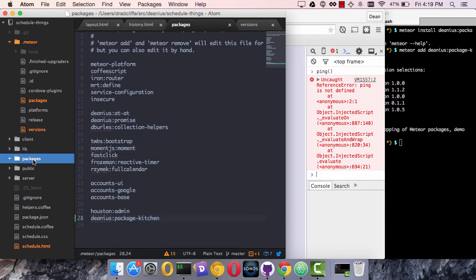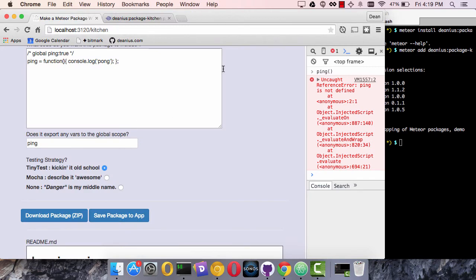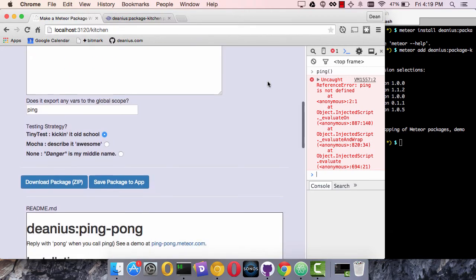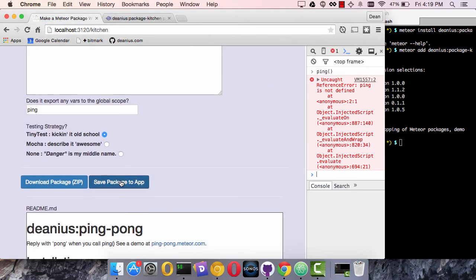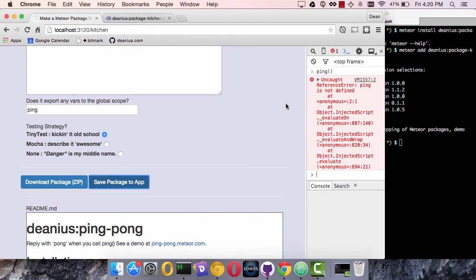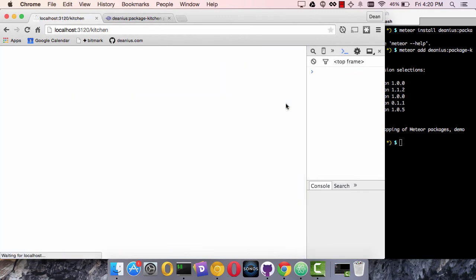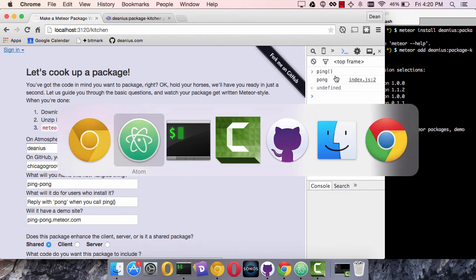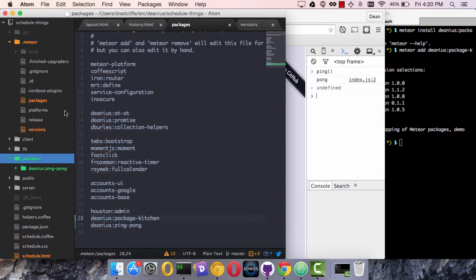So when we define this ping pong package, we're not going to publish it right away, but we will save its file contents to the app. And the app will now reload. So what we have is a ping method that plays pong with us. And how did that magic happen?